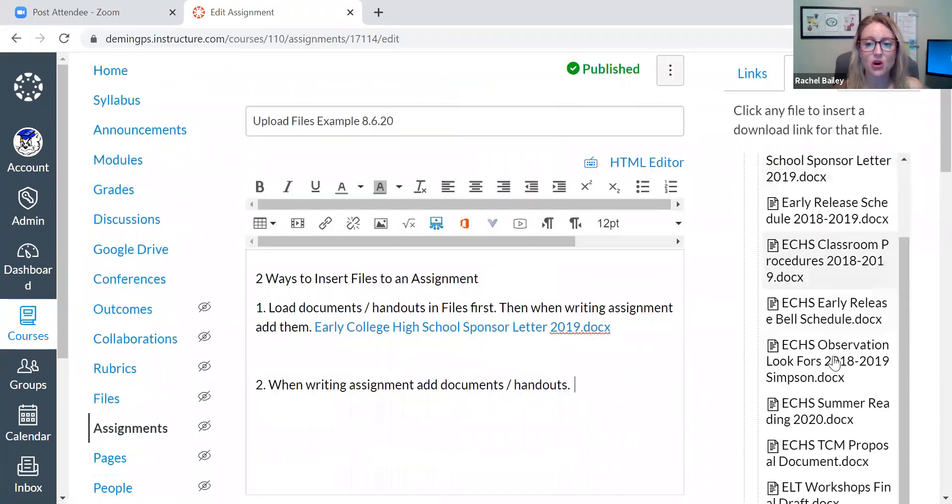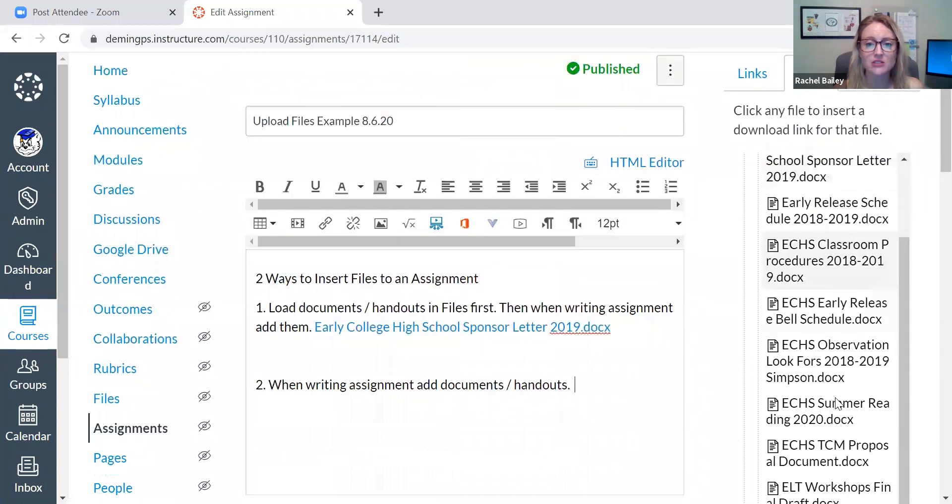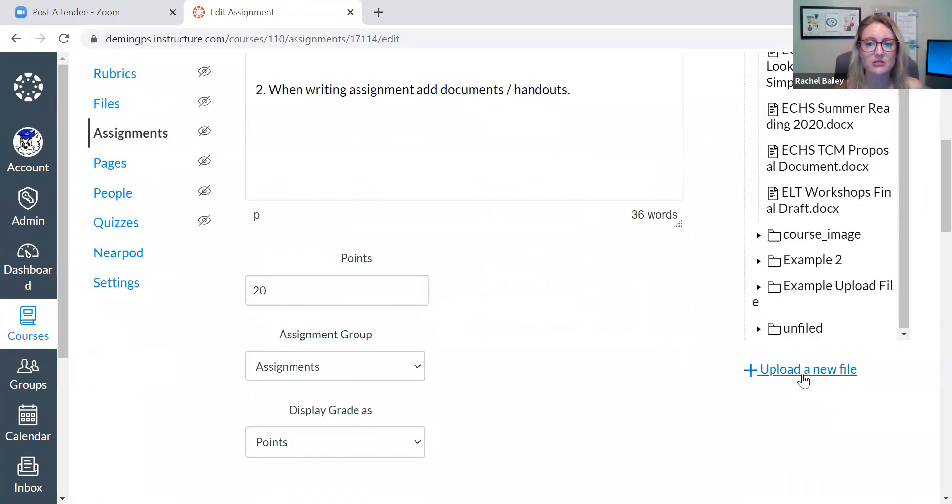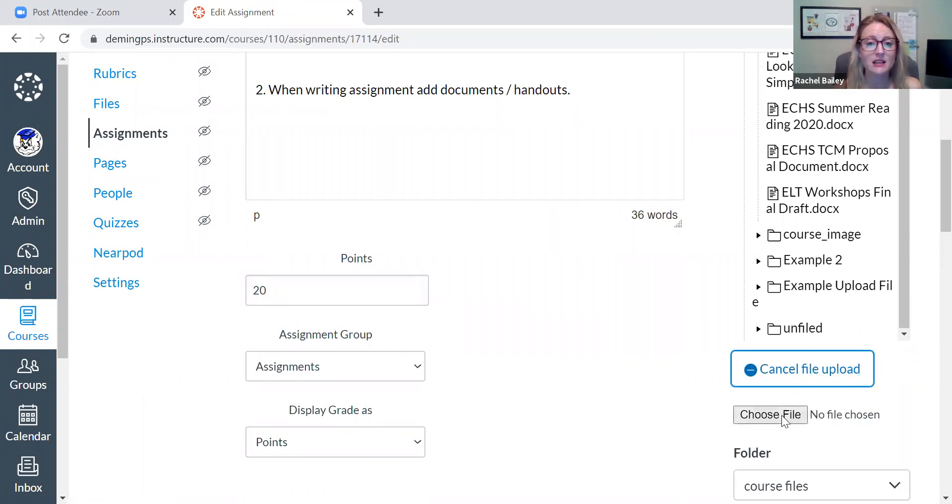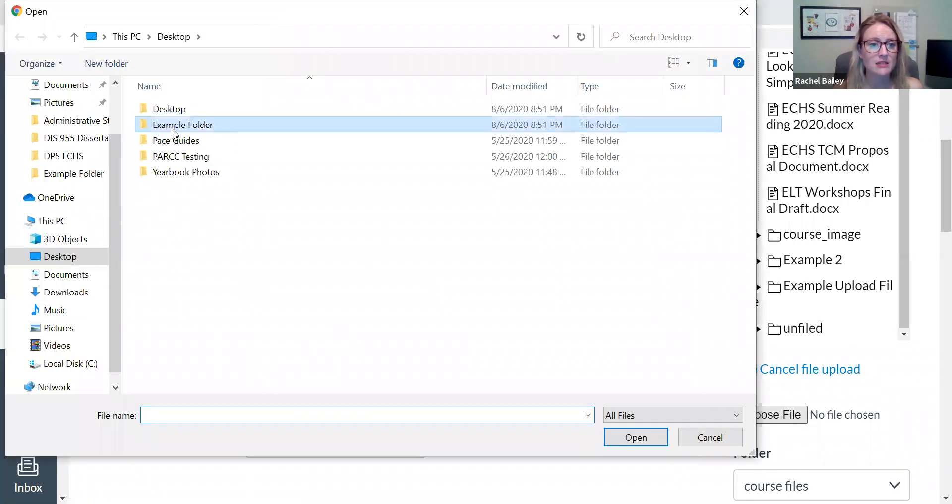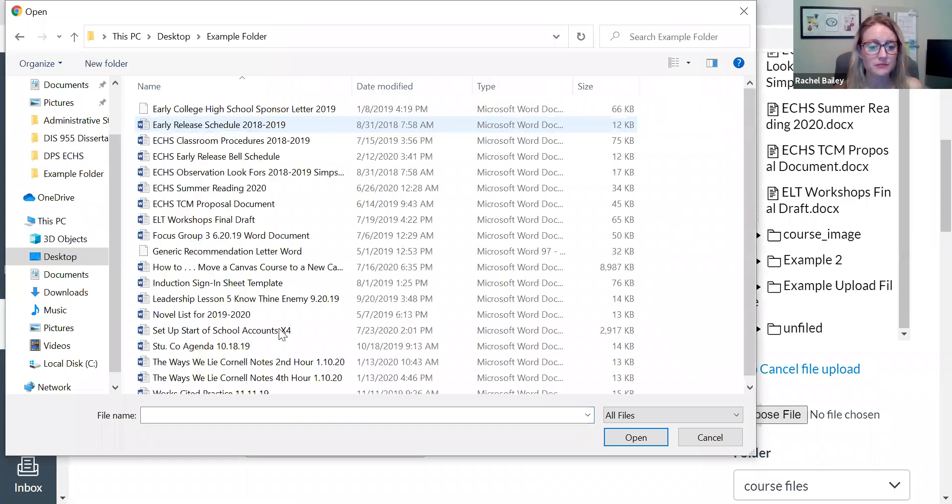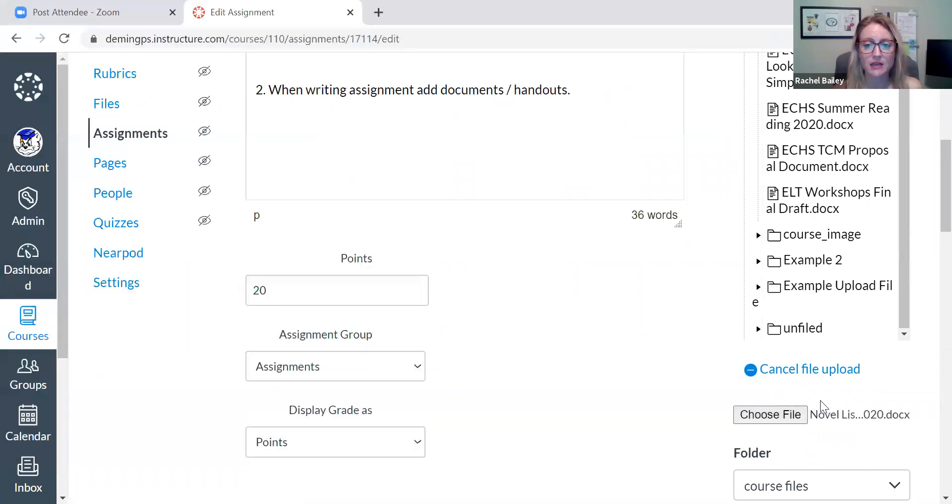I'm going to scroll all the way down to files. Do you see where it says upload a new file? I'm going to click upload a new file and then I'm just going to select the file that I want to insert. So here we go. I'm picking my file. I click open and then there it is.